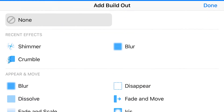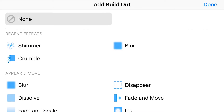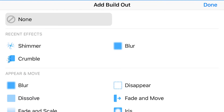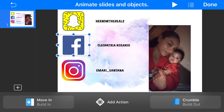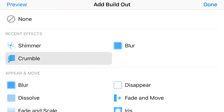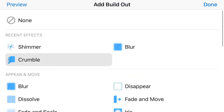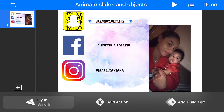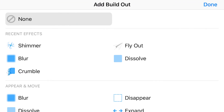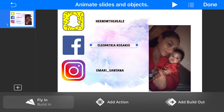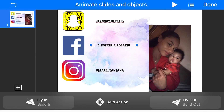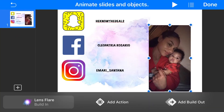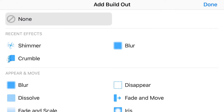Now we're going to do Build Out. Go back down the line starting with Snapchat — I like Crumble. Facebook, Build Out, Crumble. Instagram, click that, then click Build Out, click Crumble or whichever one you want. For the text we're going to do Fly Out — same for the Facebook name, same for the Instagram name, all Fly Out. For the photo we'll do Shimmer.